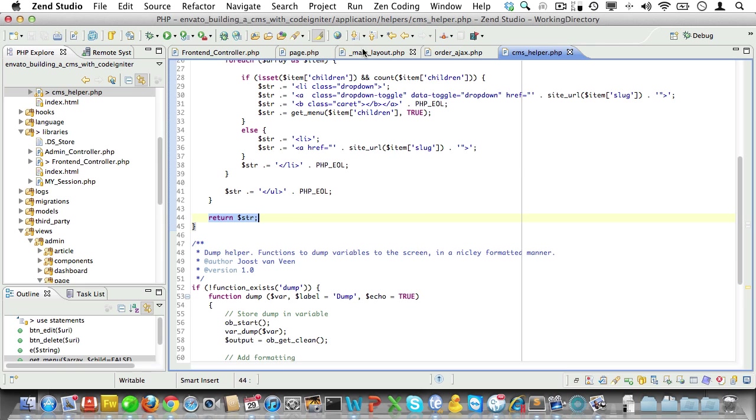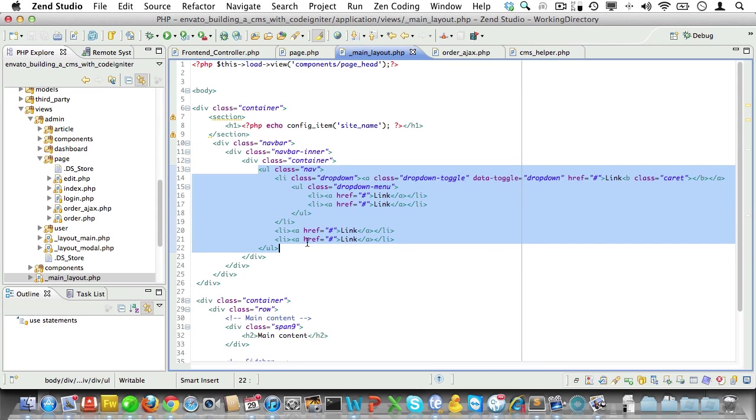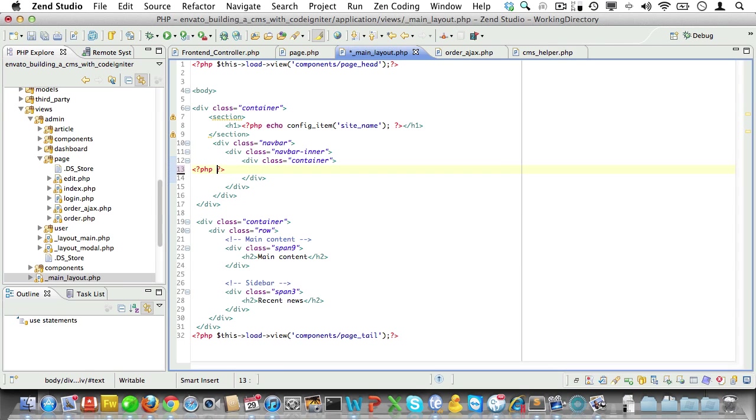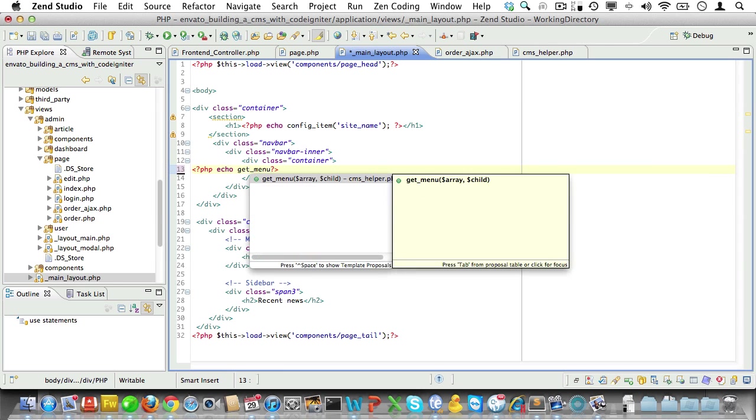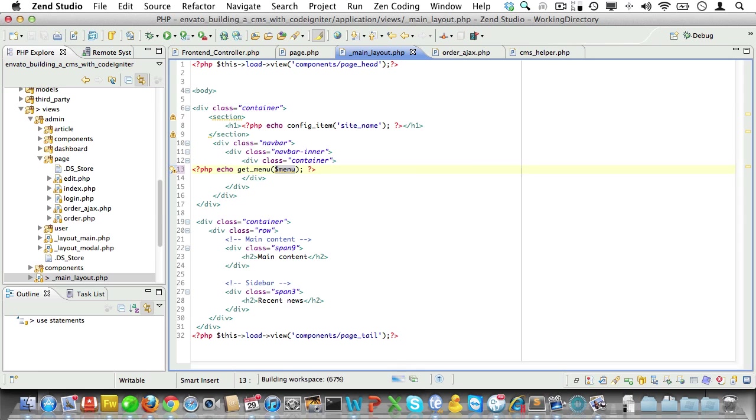Now, let's go back to our main layout and delete the unordered list we have there. We'll replace it with a call to get menu and pass in the menu variable we created in the front-end controller. Now, let's check in the browser.